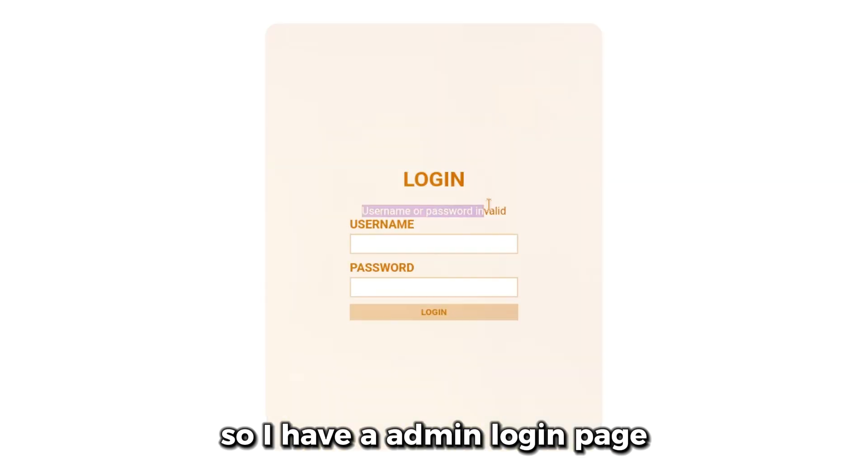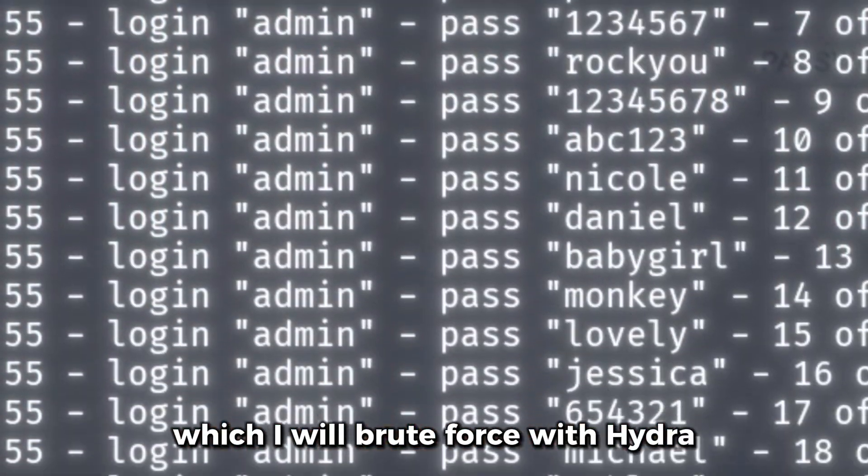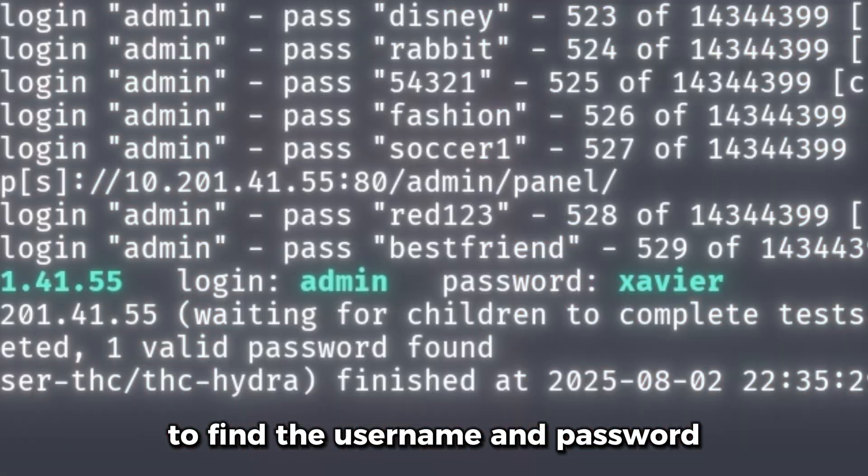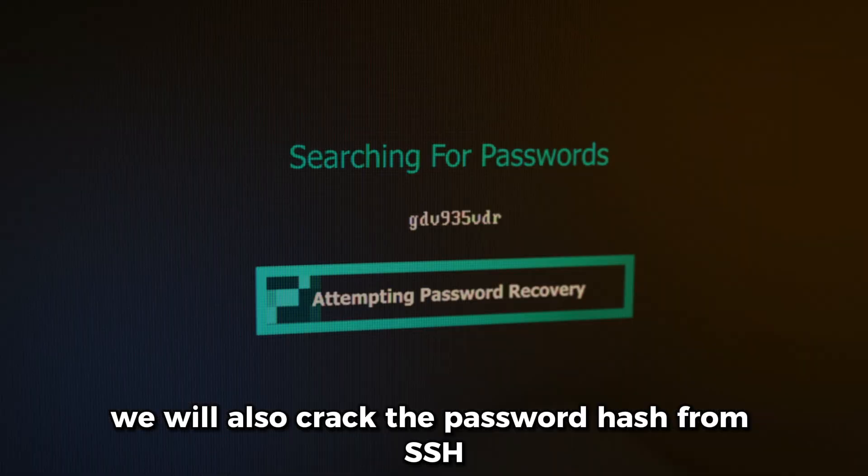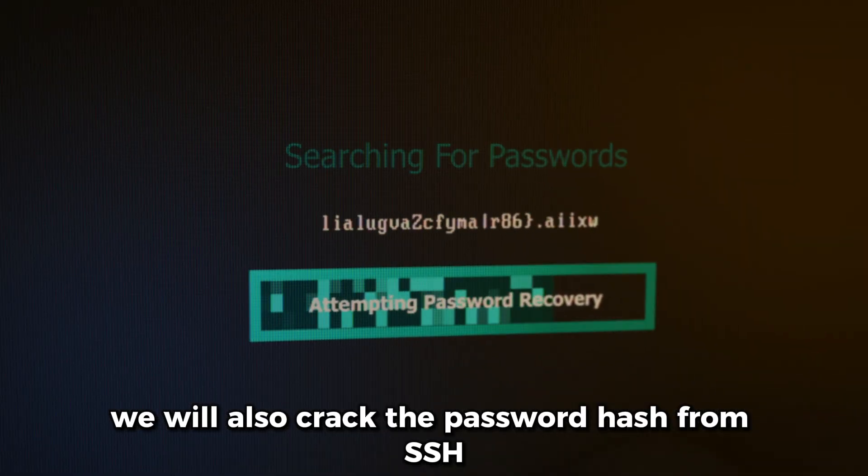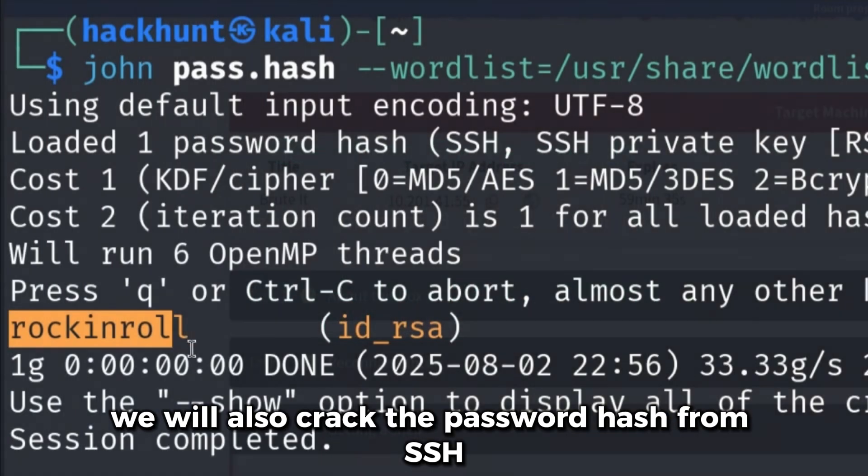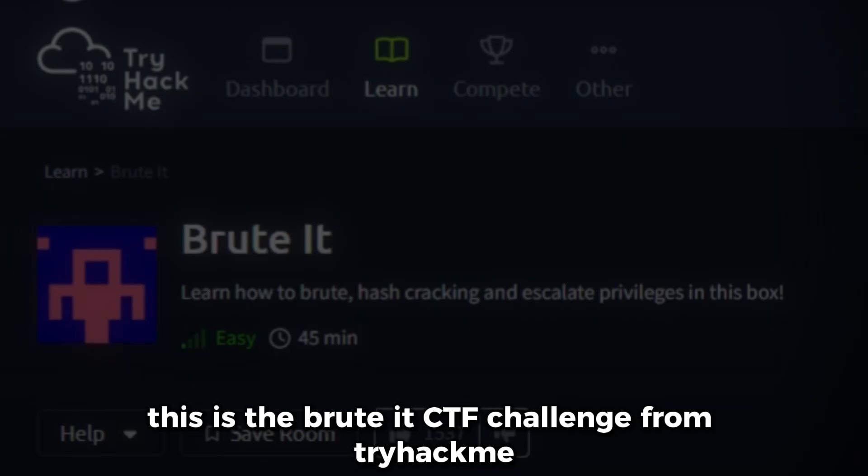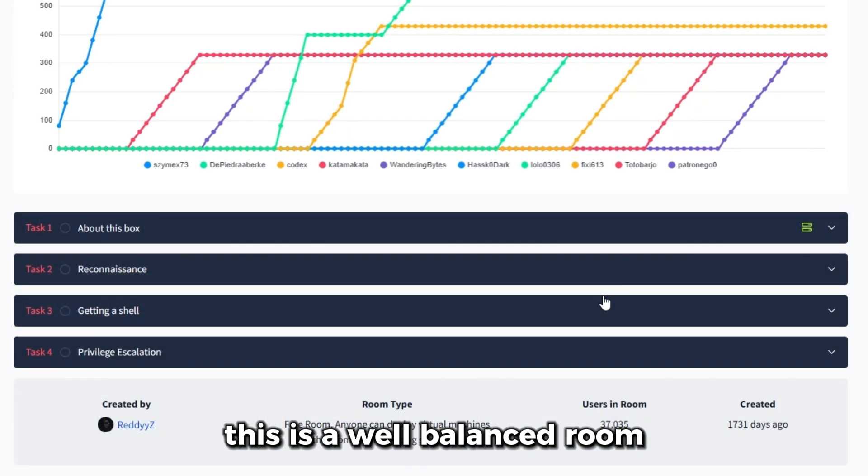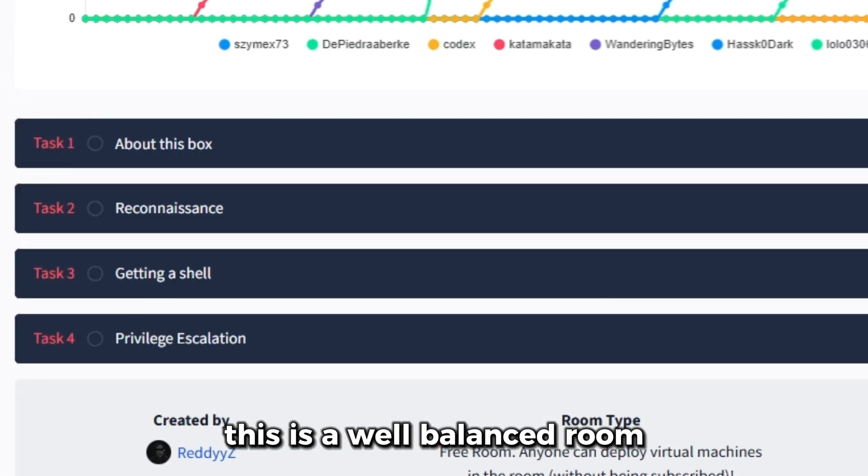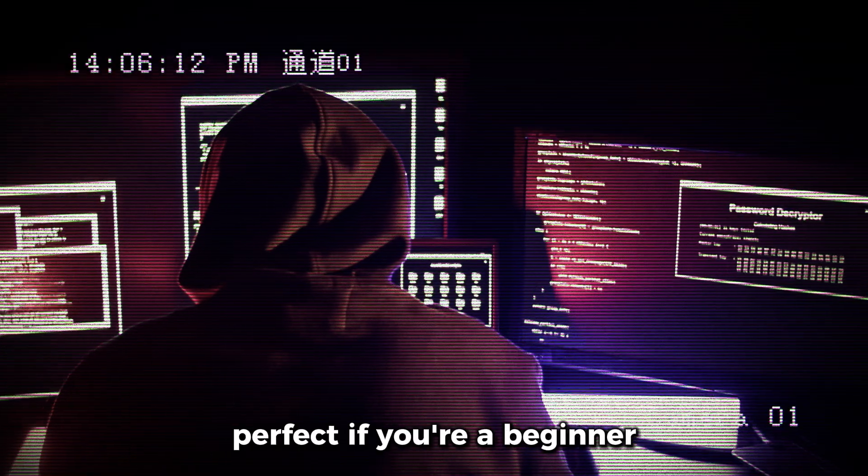I have an admin login page which I will brute force with Hydra to find the username and password. We will also crack the password hash from an SSH private key. This is the Brute It CTF challenge from TryHackMe. This is a well-balanced room, perfect if you're a beginner.